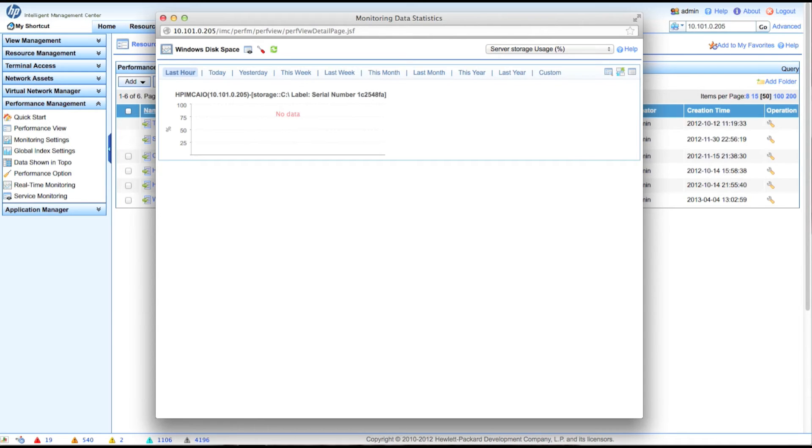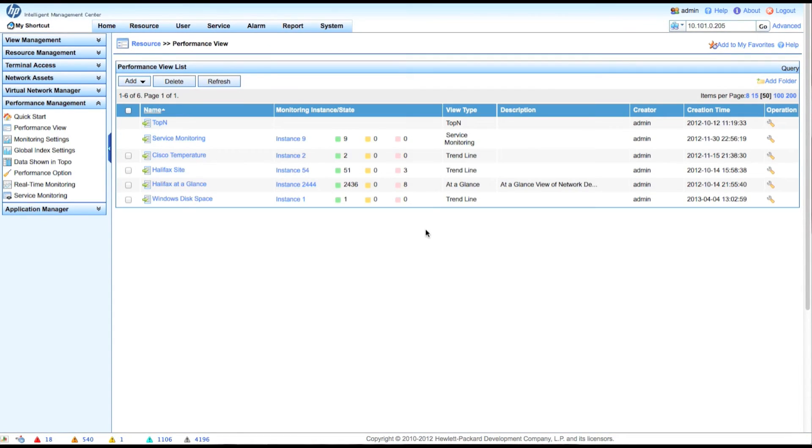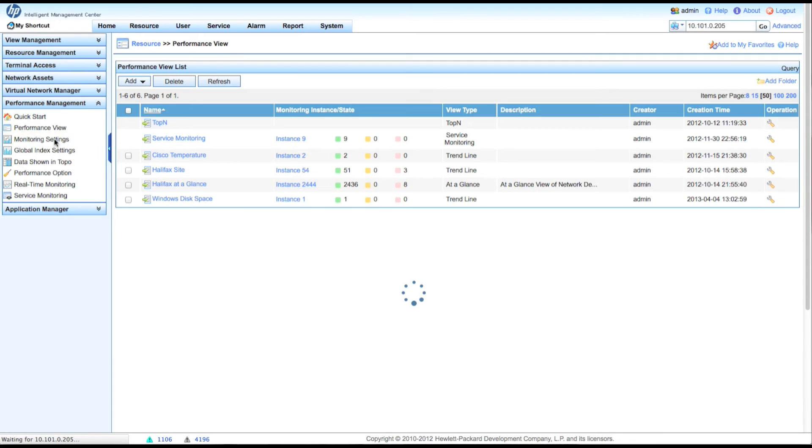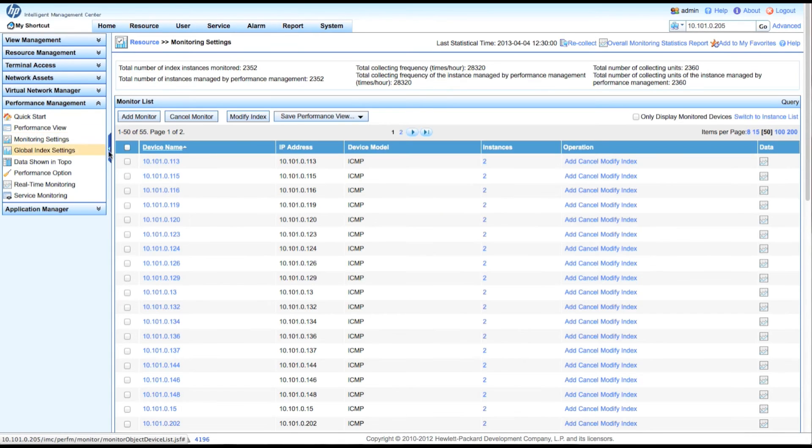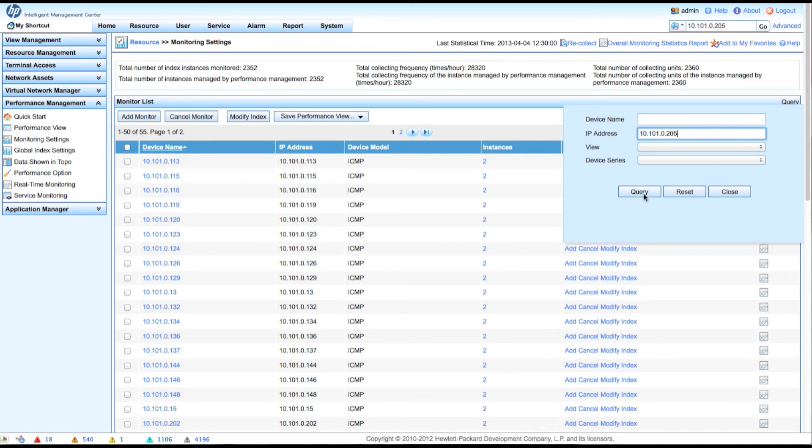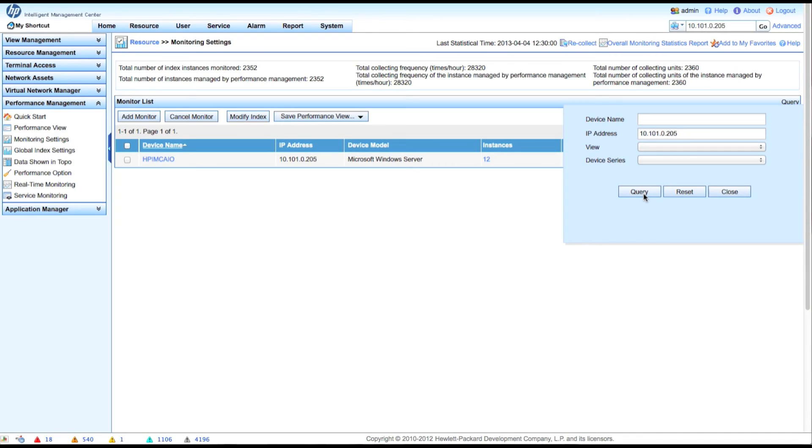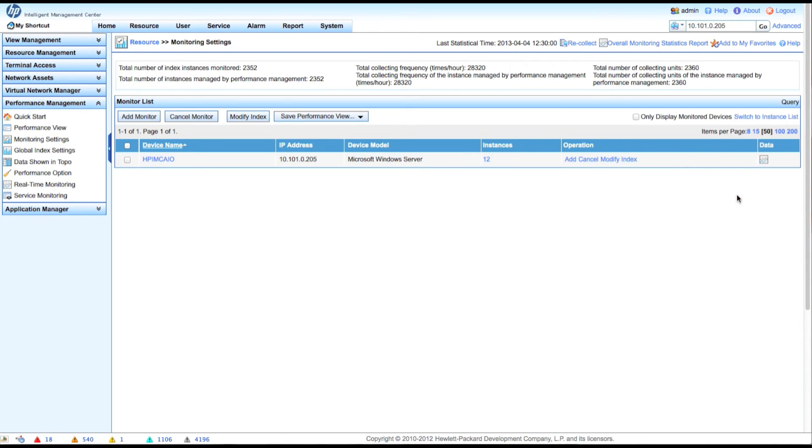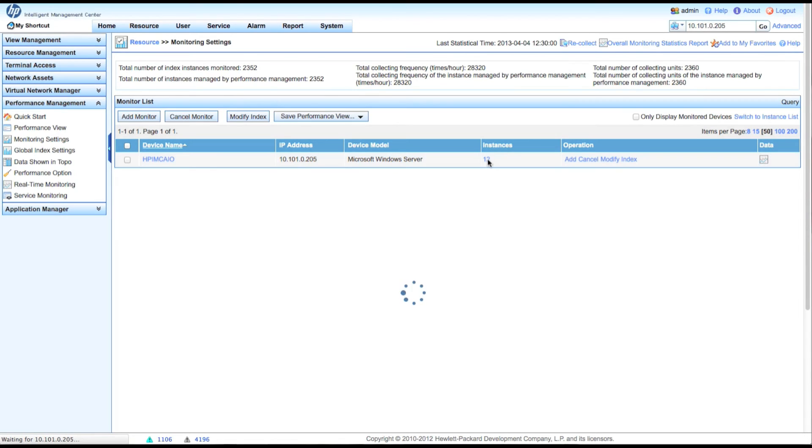So while that's going on, let's go over and set up some thresholds. I'd actually like to be warned if my disk space starts getting exceeded. So we're going to go back into monitoring settings. And again, we're going to click on this query button here. And we're going to search for the 10.101.205. We could use the advanced view and look for everything within a specific performance view as well. There are some options here. But again, I know which one I'm looking at. So 10.1.205.